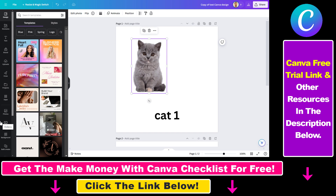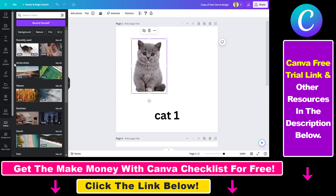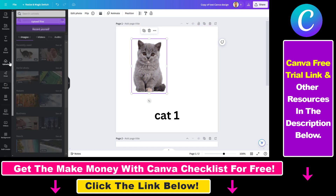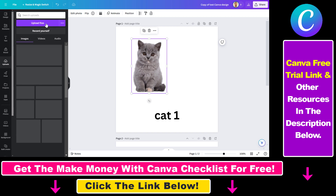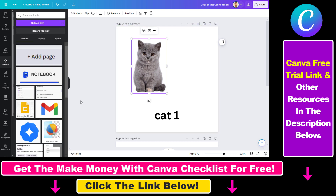The first method is that you can upload videos or record yourself or your screen in Canva, and then create a GIF out of that. You can select uploads here and upload video files, add it to your canvas, then download it as a GIF.